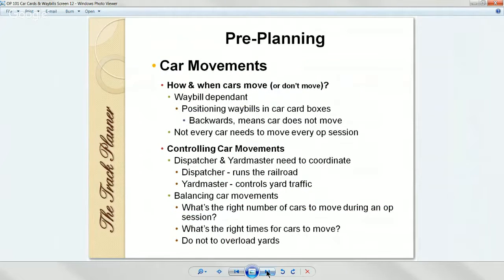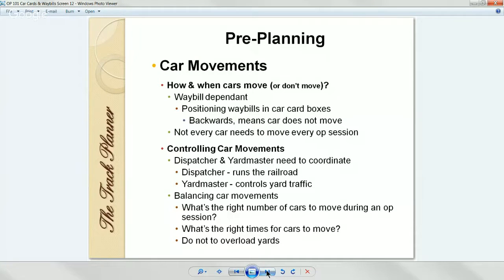Pre-planning car movements: the car is totally dependent on what the waybill says. If you've got a car sitting at an industry that was dropped off in the last session and you don't want it to move for the next one, you simply take the car card and waybill and turn it backwards in that box. When the operator comes to switch that industry or town and sees those car cards turned backwards, he knows that car stays at that siding for this session. It's up to the layout owner to flip it forward again before the next session.